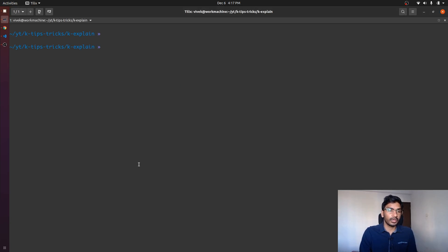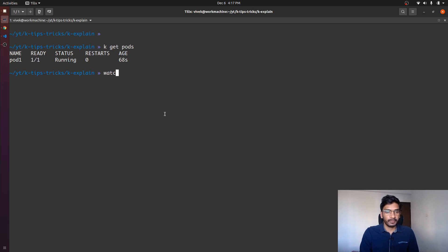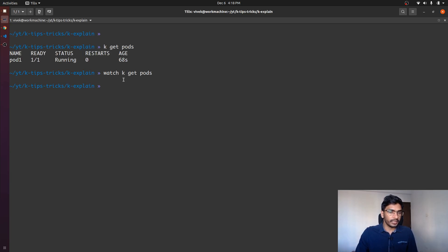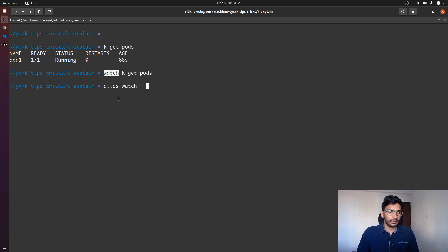The other thing I would like to discuss is watch. Let's say you want to get all the pods from the default namespace and keep a watch on them — you specify watch and now this would be refreshed every two seconds. The problem with this command is, if you have set alias 'k' to refer to kubectl, watch is not going to work by default. You will have to set another alias for watch to something like this, and then things are going to work for you.